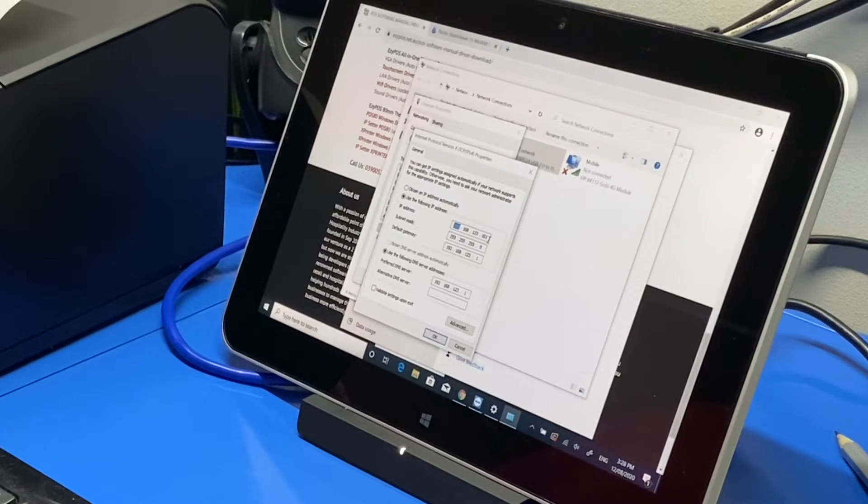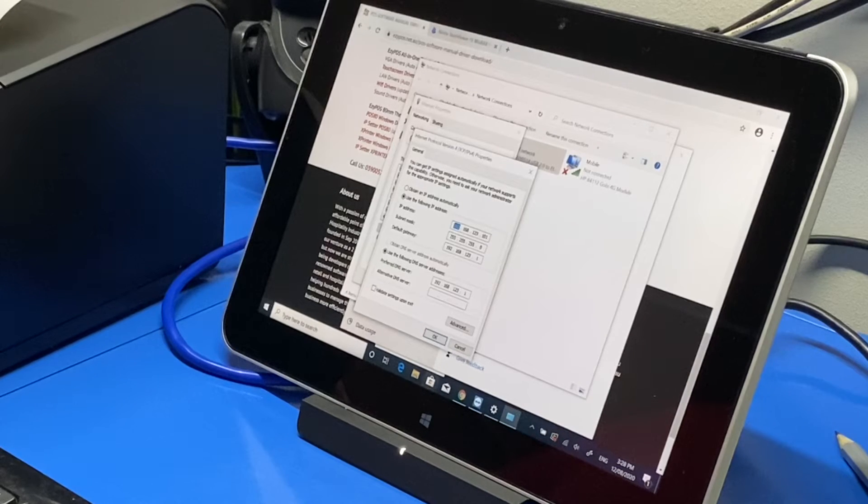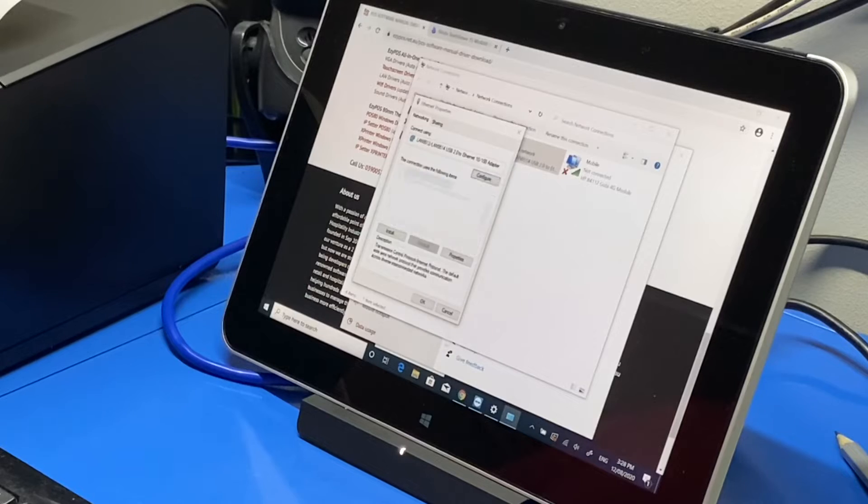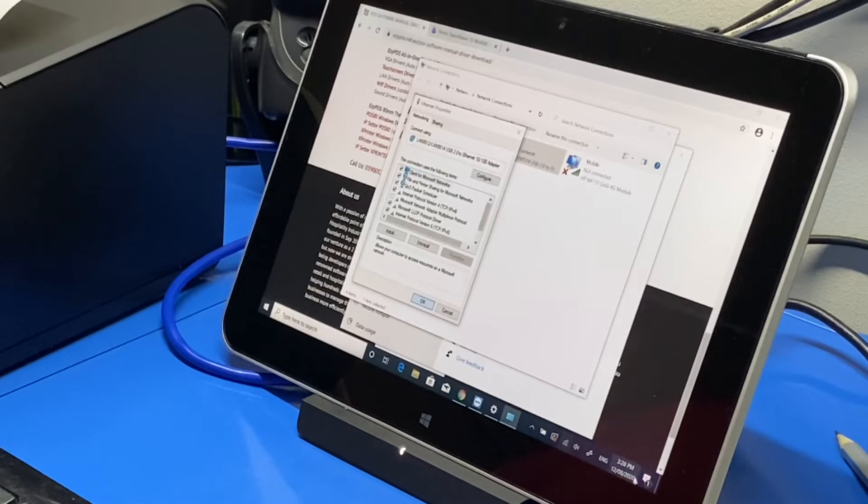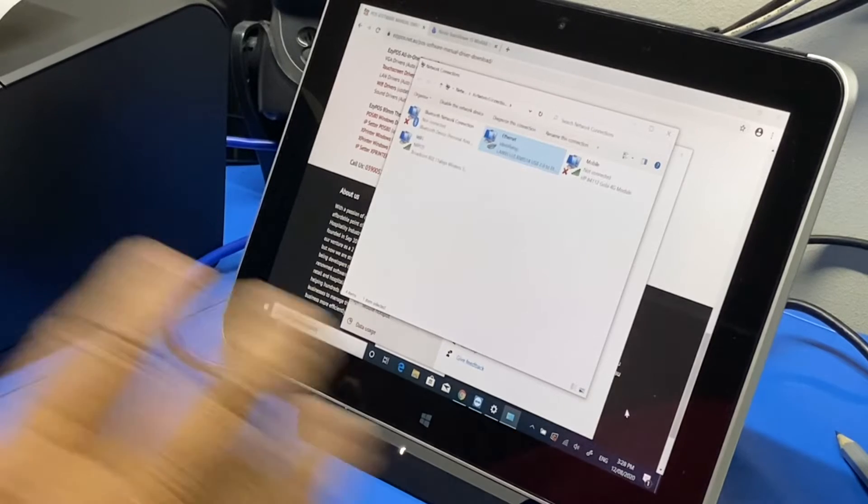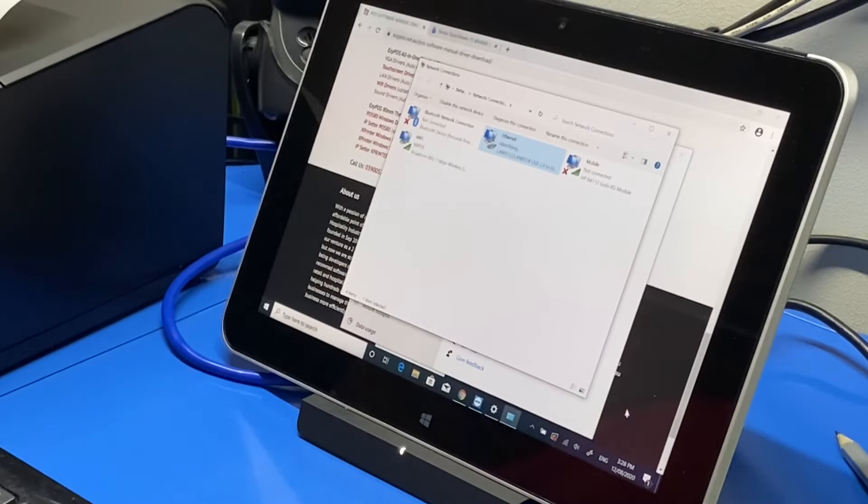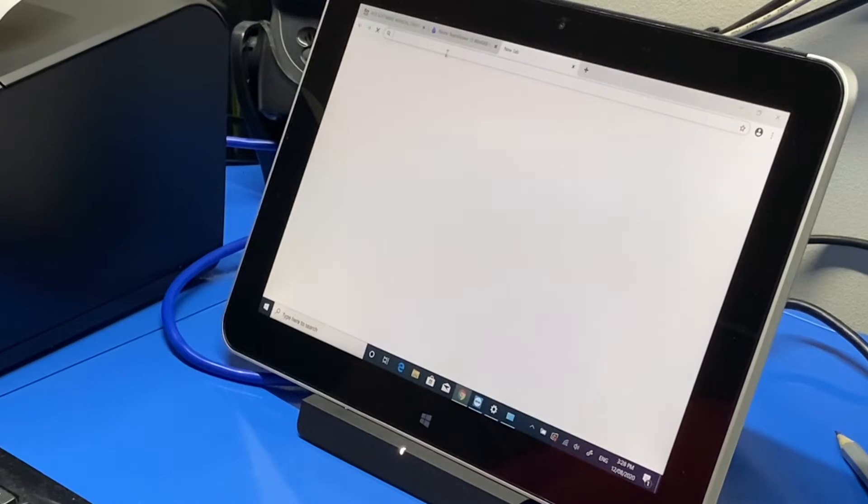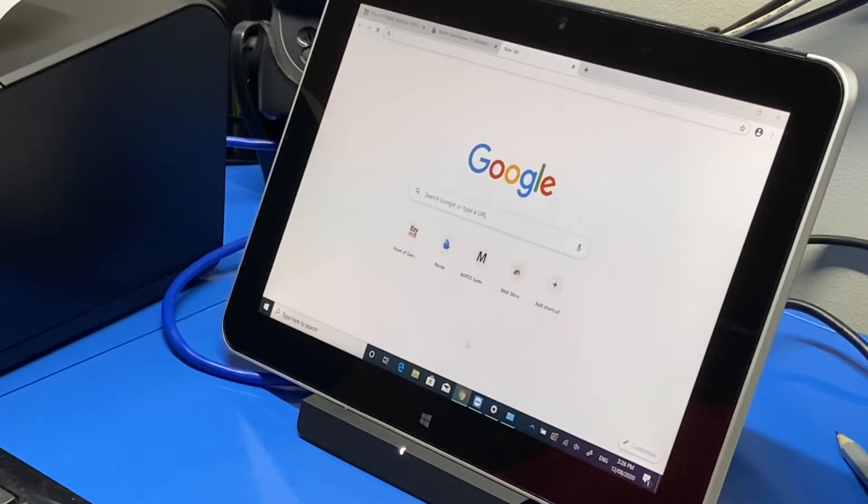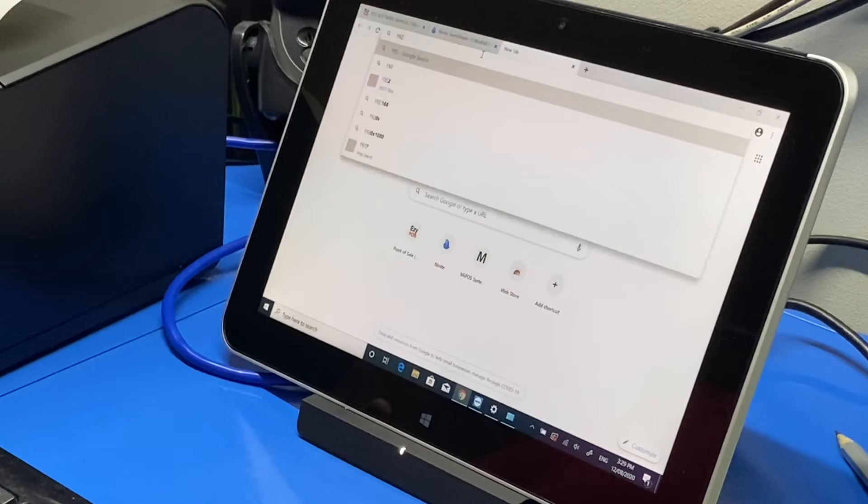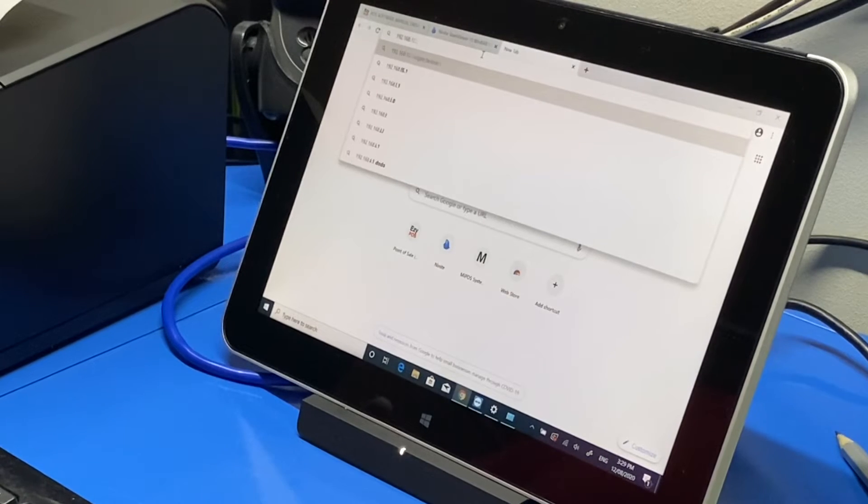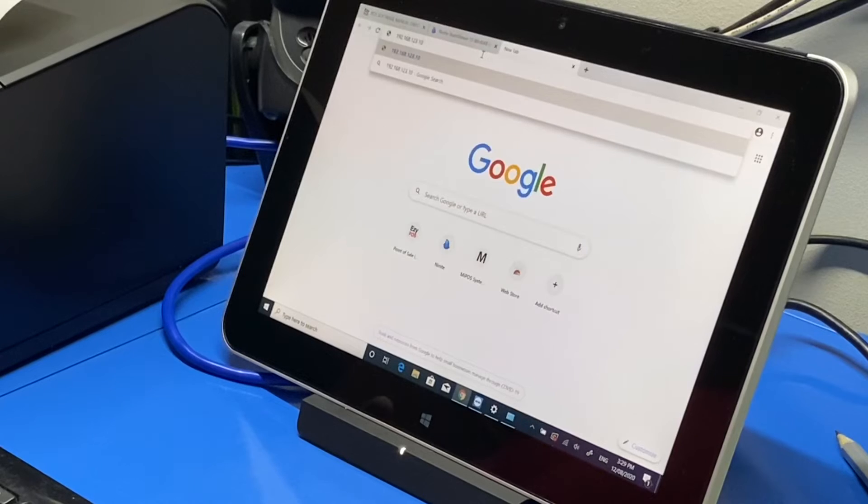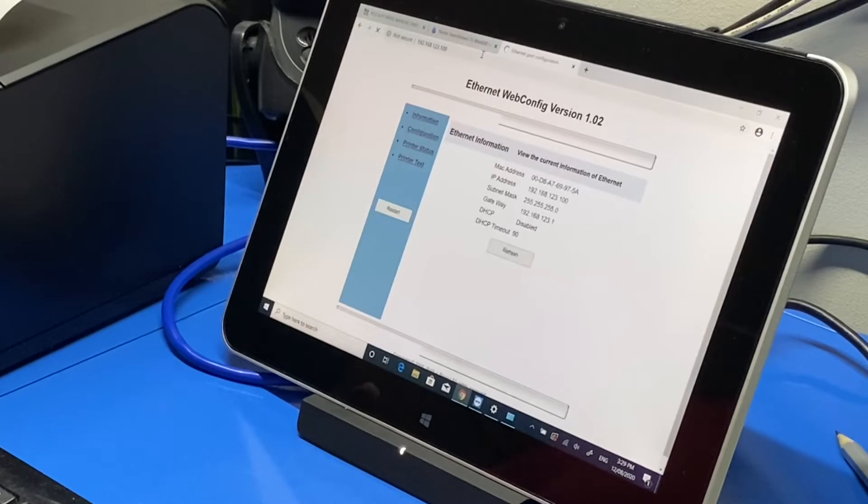I'm gonna say okay to it. It's gonna refresh and then on the web browser we know that the IP address of the printer is 192.168.123.100.